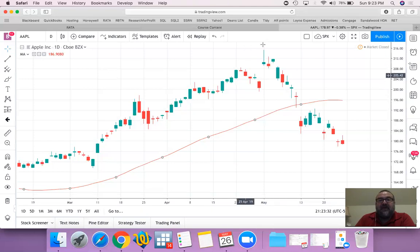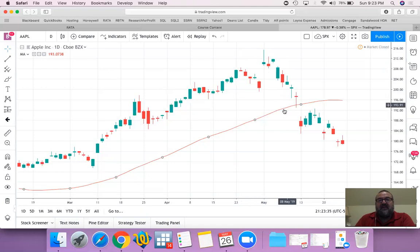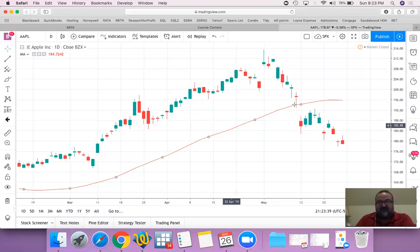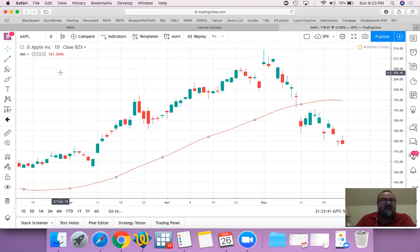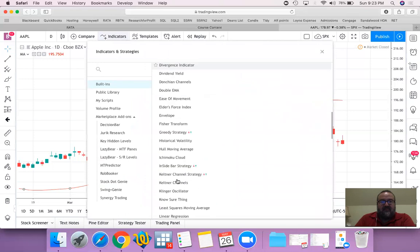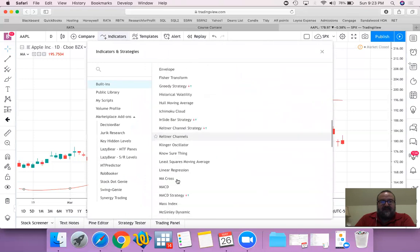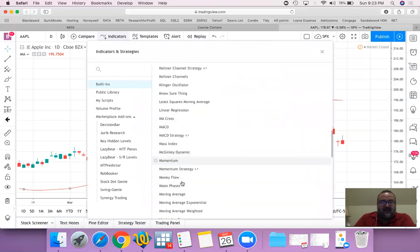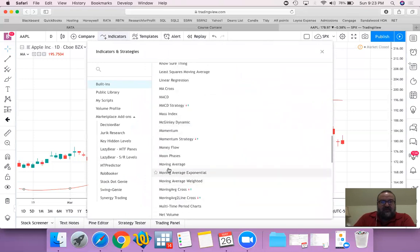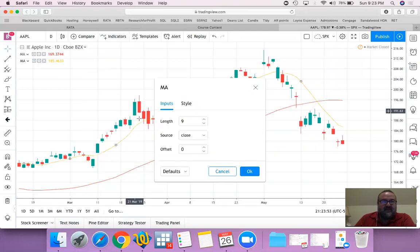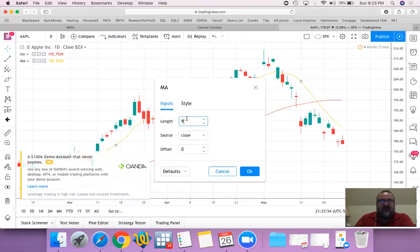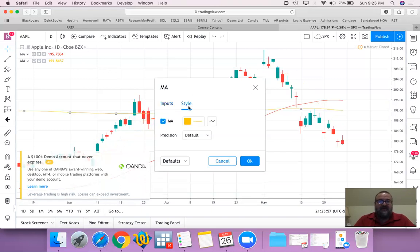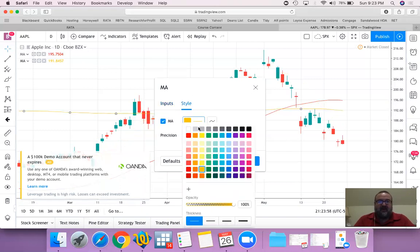Let's include another one. Let's include another moving average, perhaps a little longer, and this time let's include a 200-day moving average with a style of green.